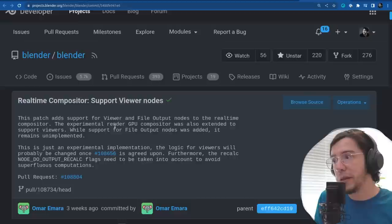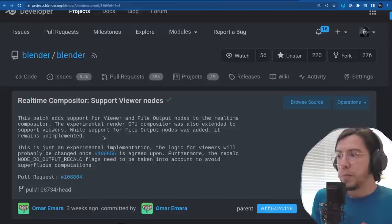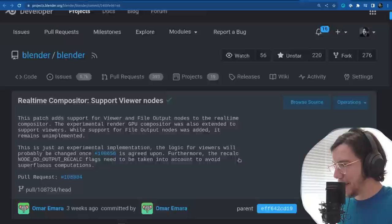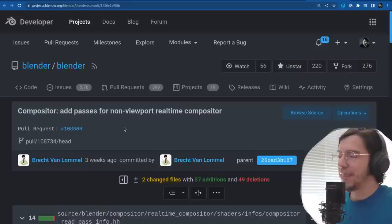The experimental render GPU compositor was also extended to support viewers. While support for the file output nodes was added, it remains unimplemented — there is logic in there somewhere.